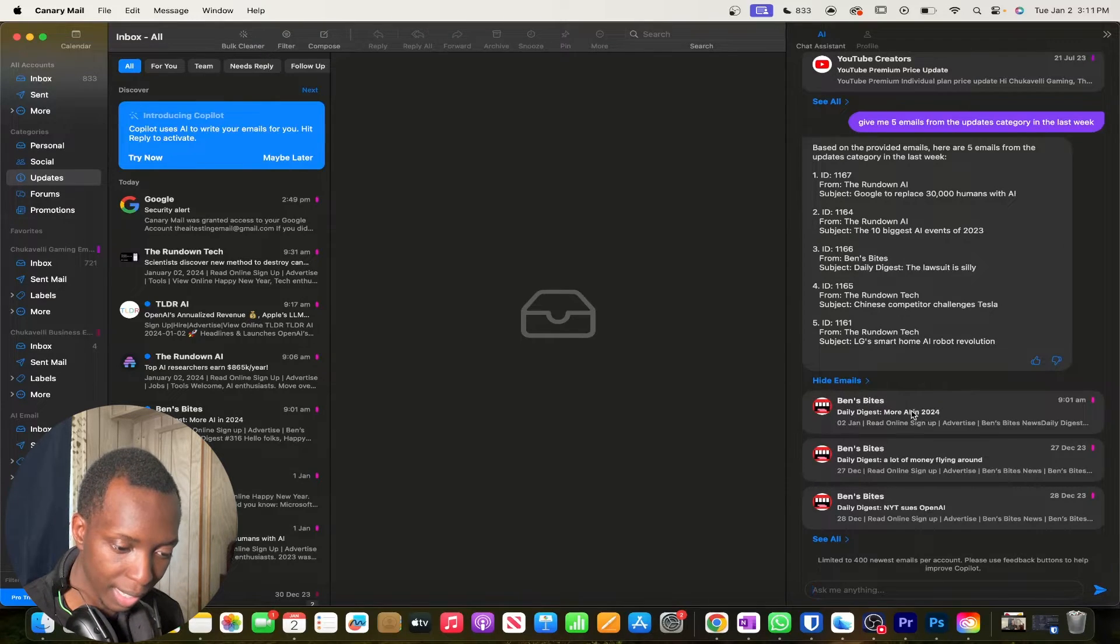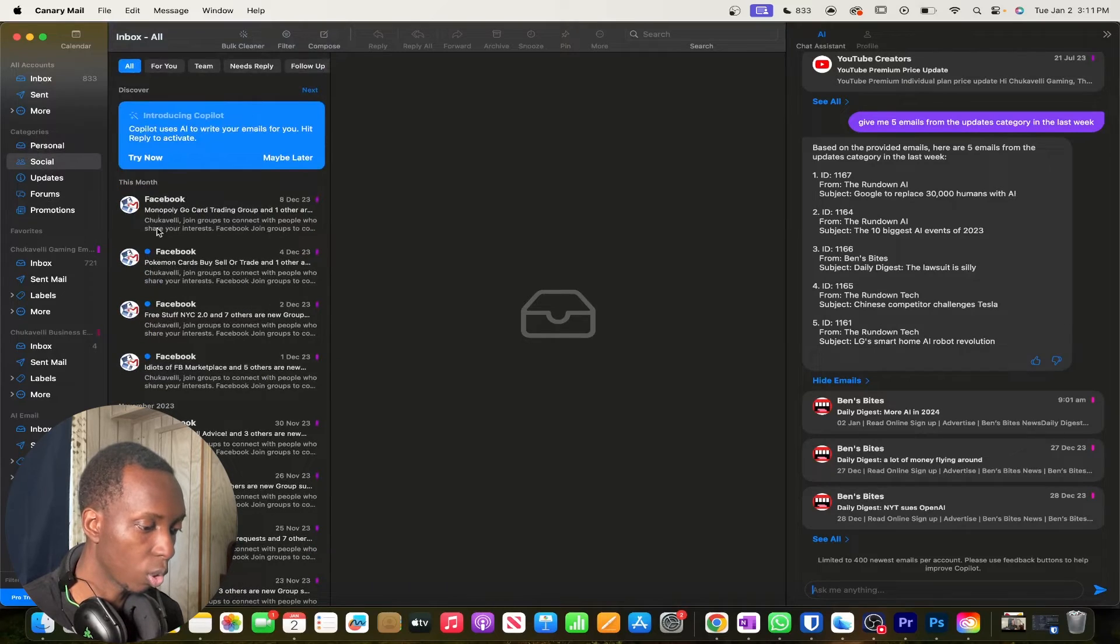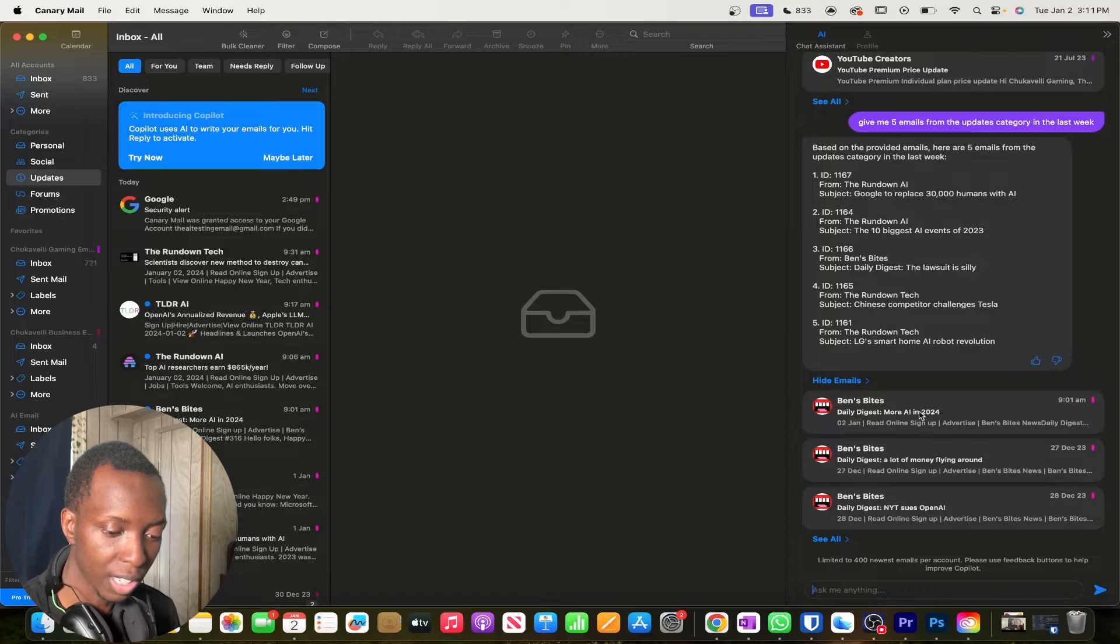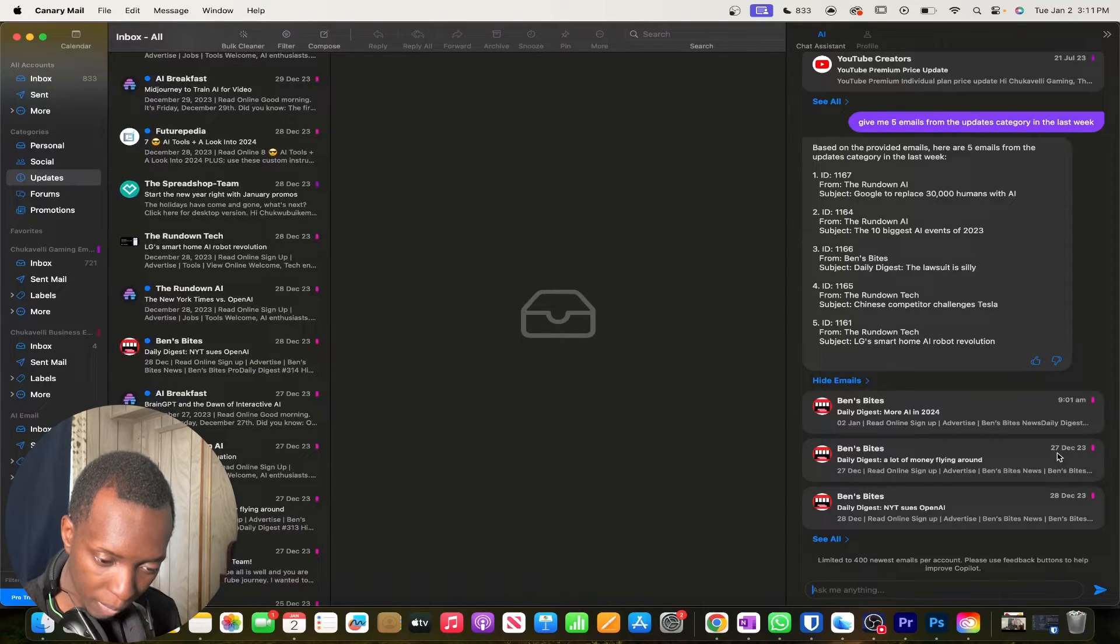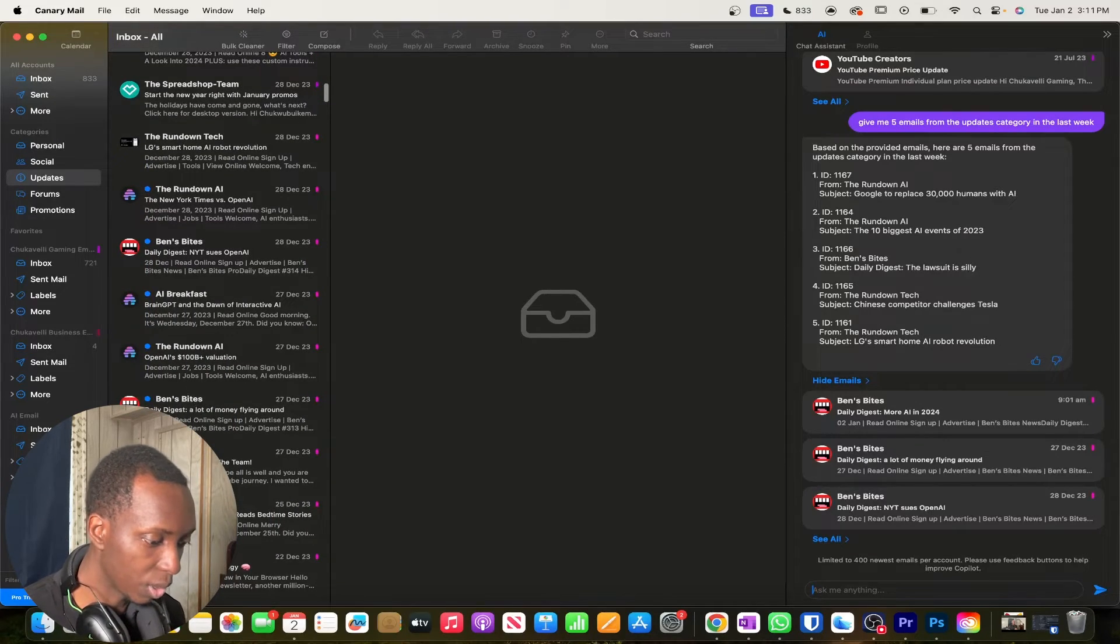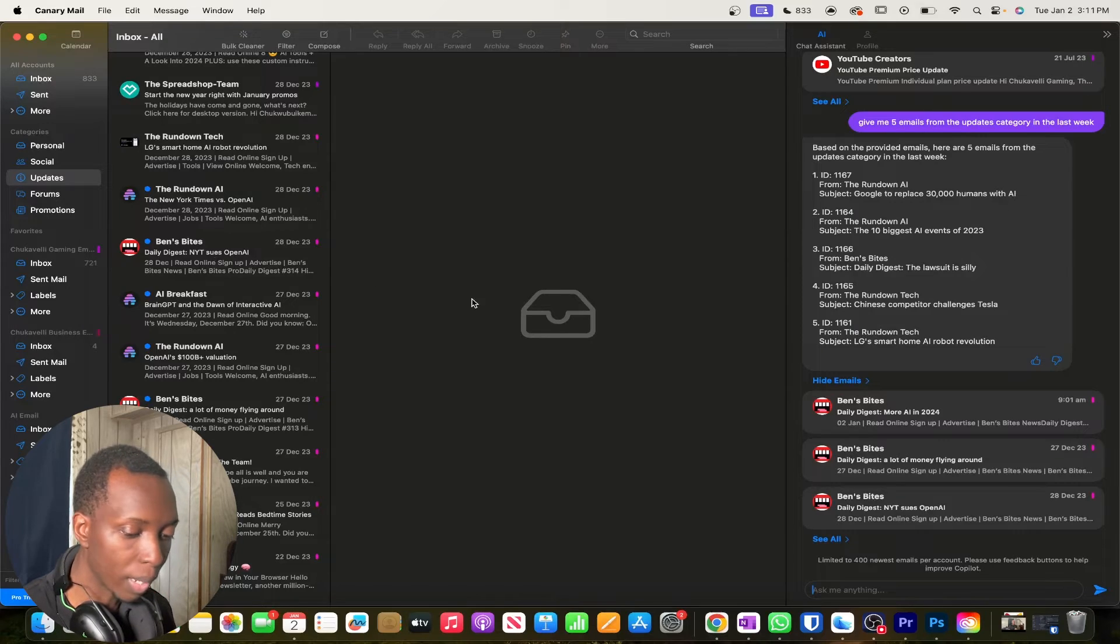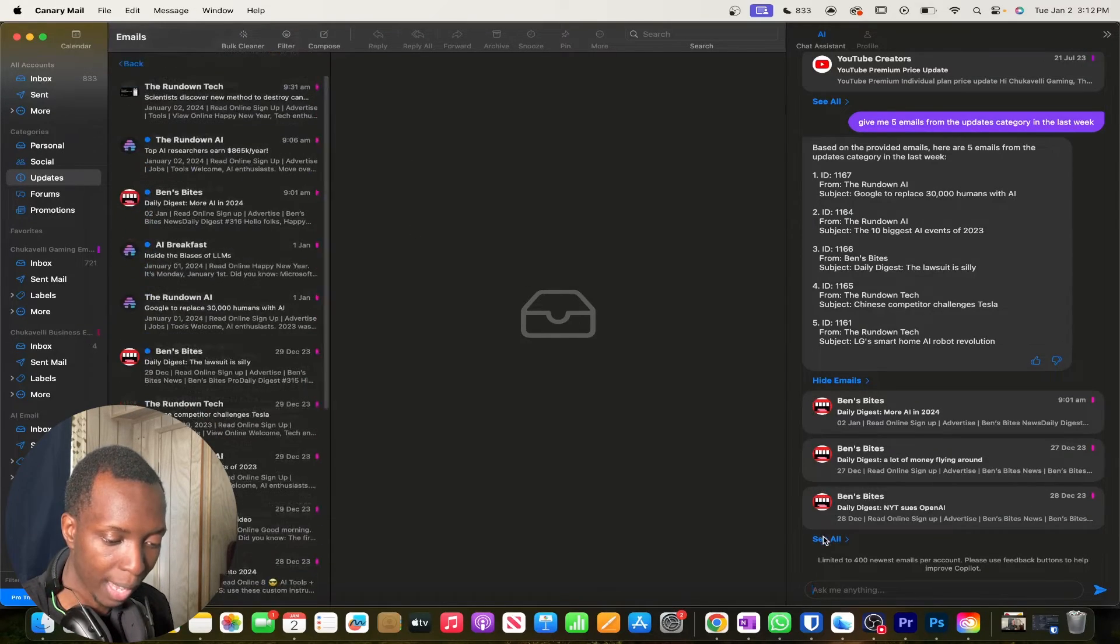So let's just double check what they're talking about here. And yes, in fact, I'm seeing right here, you can see Ben's Bites daily digest. And again, if you want to see the category, the category is right here on the left side and side. So if I click personal, it'll show you some of my more personal messages. If I click social, it'll show you some of the socials, you see a lot of Facebook messages. And if you see updates, you'll see some of the AI messages that I'm talking about. And so it shows you Ben's Bites daily digest more AI in 2024. You see, that's the email right there. It shows me another one daily digest a lot of money flying around. And it says that that emails from the 27th of December. So if we actually just kind of fast forward all the way to wherever that is, you see, look, daily digest, a lot of money flying around and you see the 28th, it says NYT sues open AI. So I do wish that I did it in order. I don't know why they put the 27th before the 28th. That means I had to scroll down further before coming back up. I'm not a fan of that.